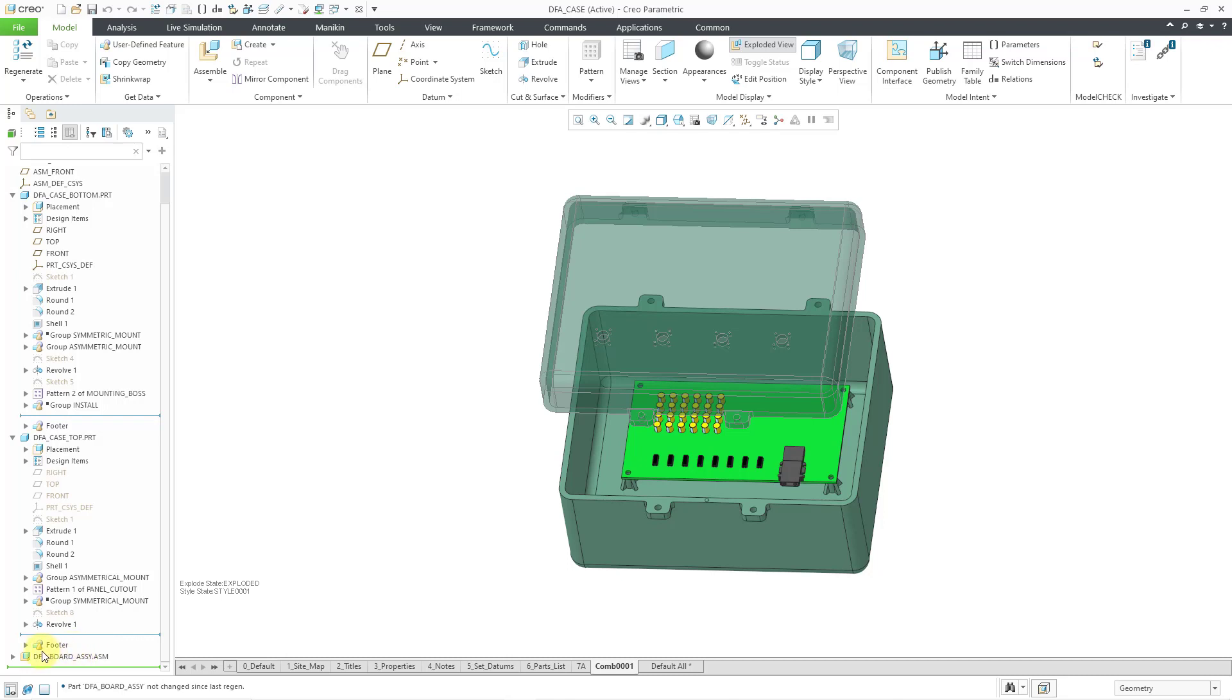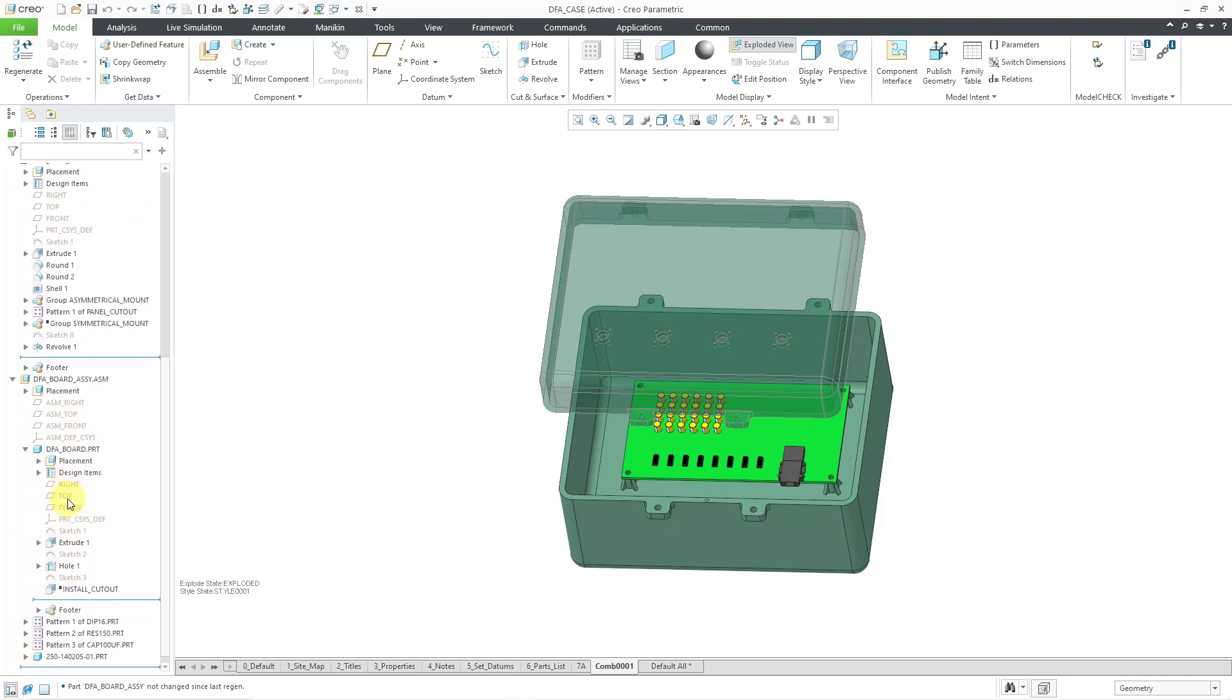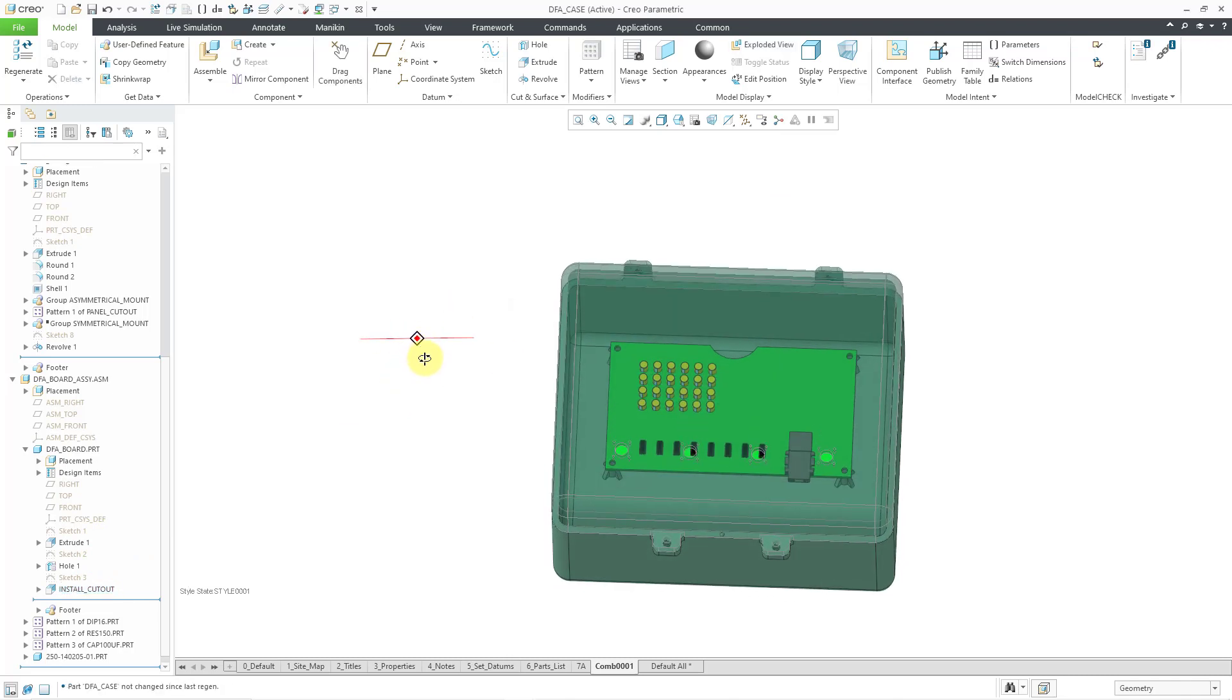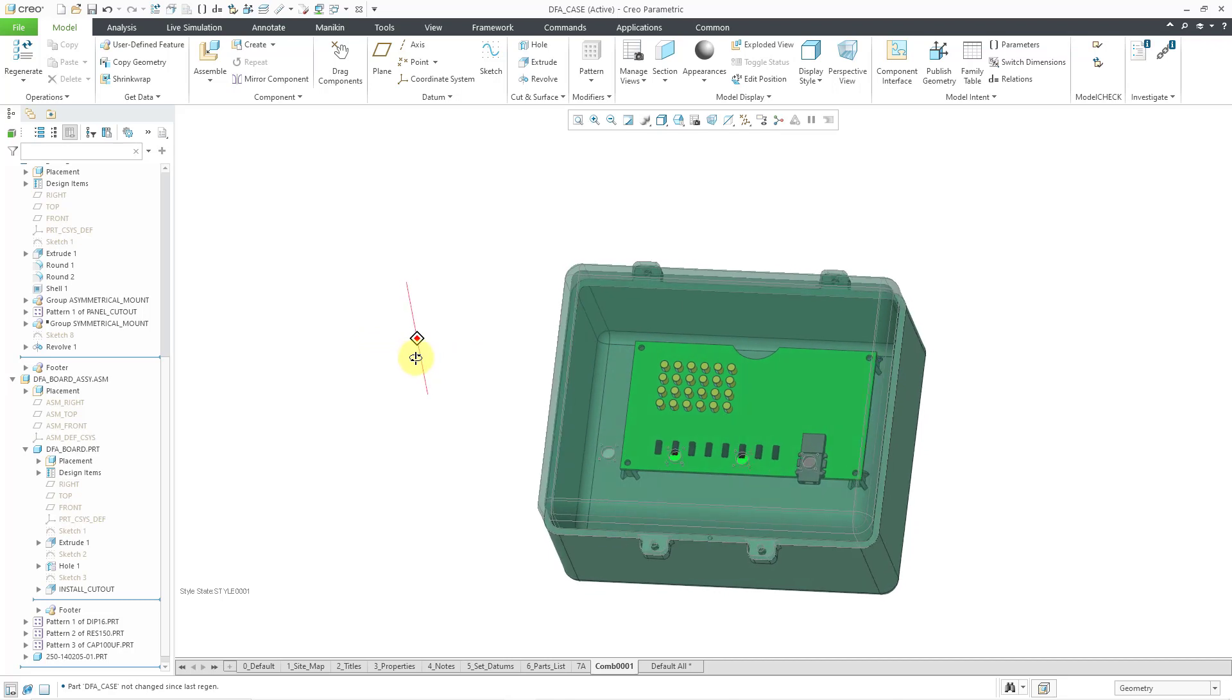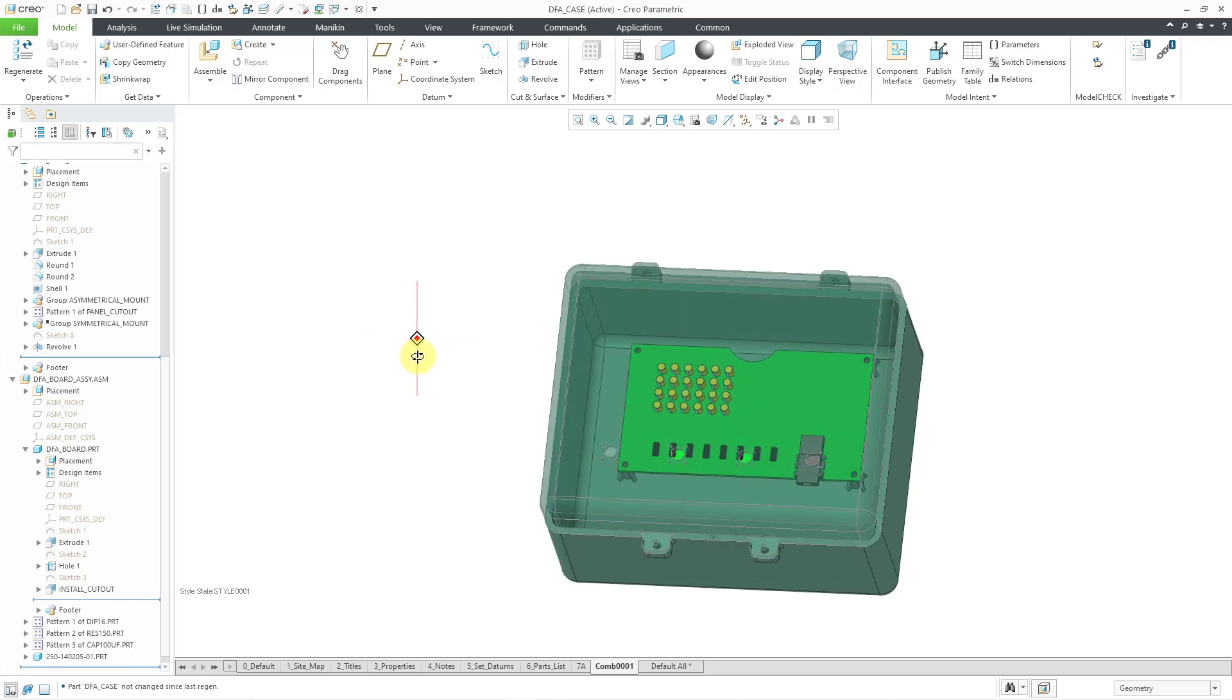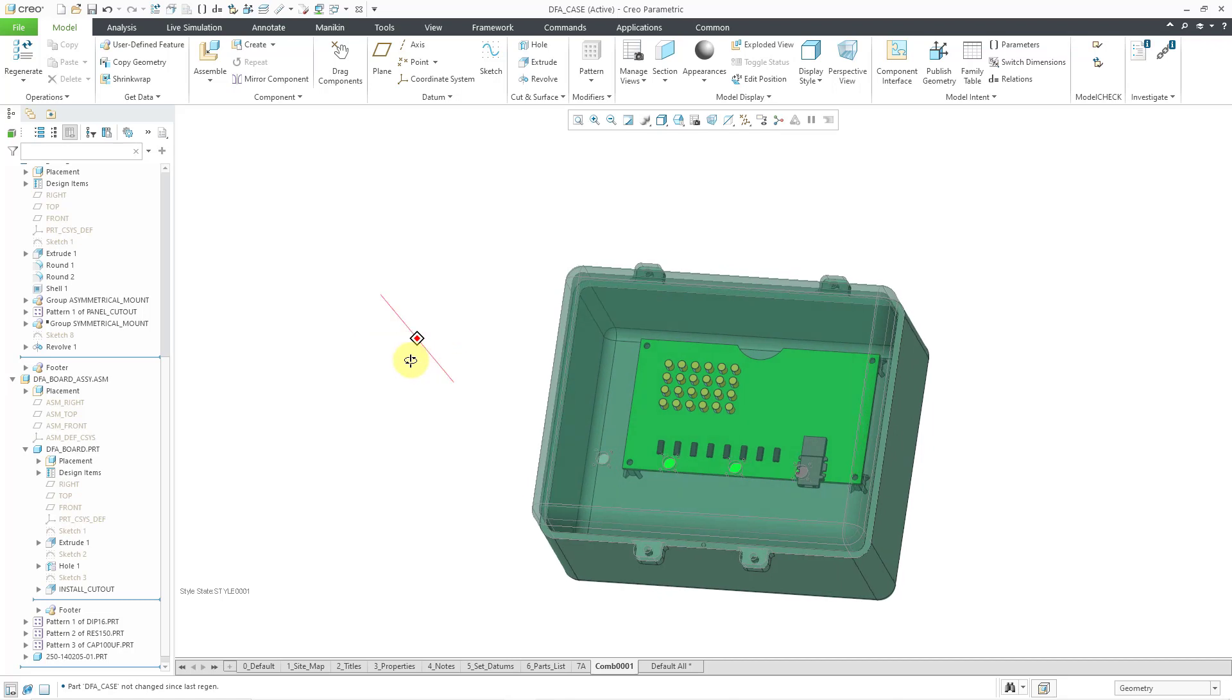Let me go to the model tree for the board and I'm going to resume a feature. Let's hit the confirm button and now I've put in a cut in the circuit board, so it is a little bit less symmetrical but to make sure that a person will install it properly.